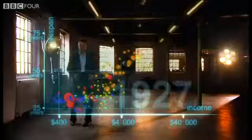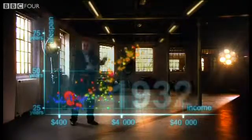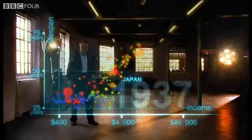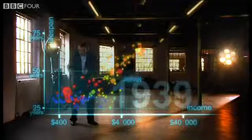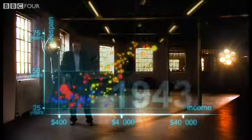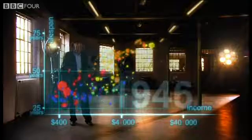Now I speed up through the 1920s and the 1930s. And in spite of the Great Depression, western countries forge on towards greater wealth and health. Japan and some others try to follow, but most countries stay down here. Now, after the tragedies of the Second World War, we stop a bit to look at the world in 1948.